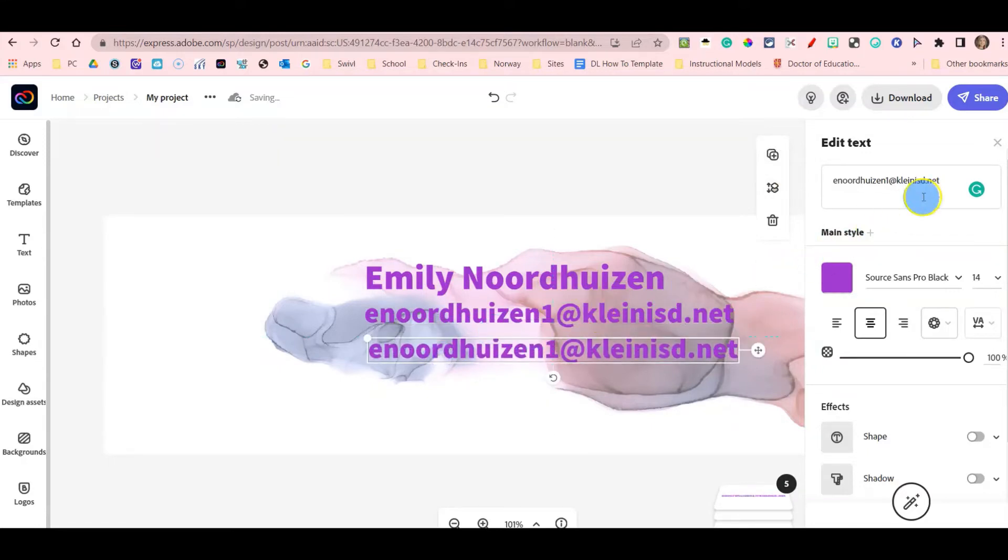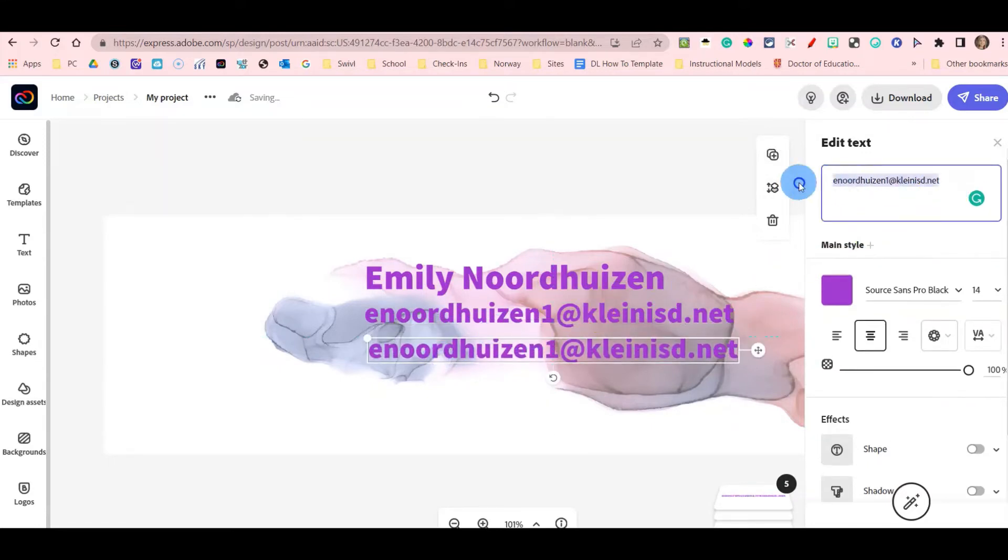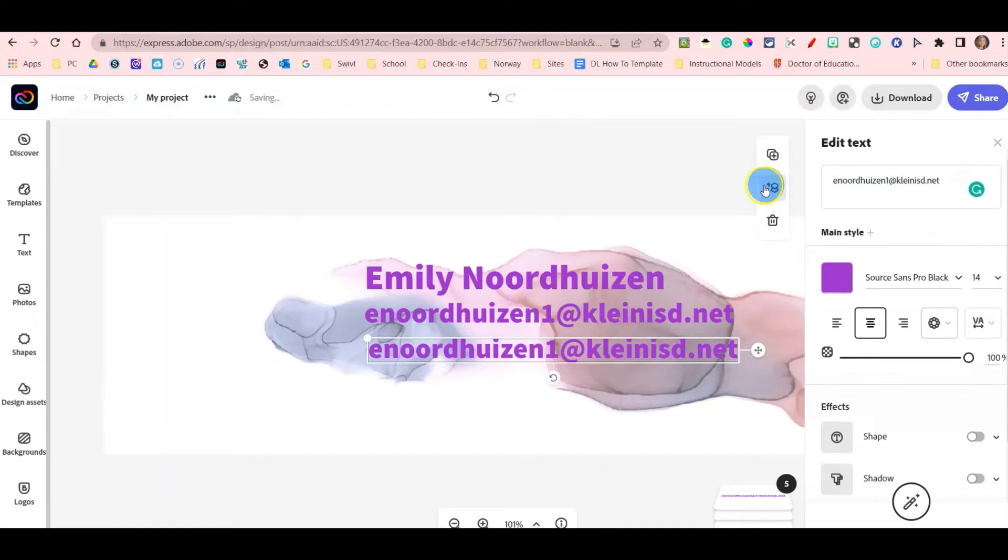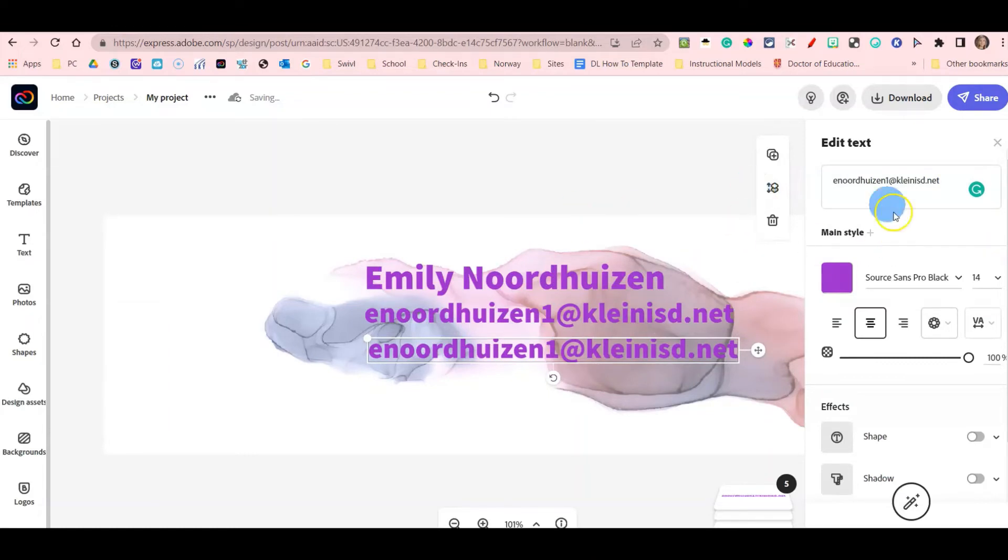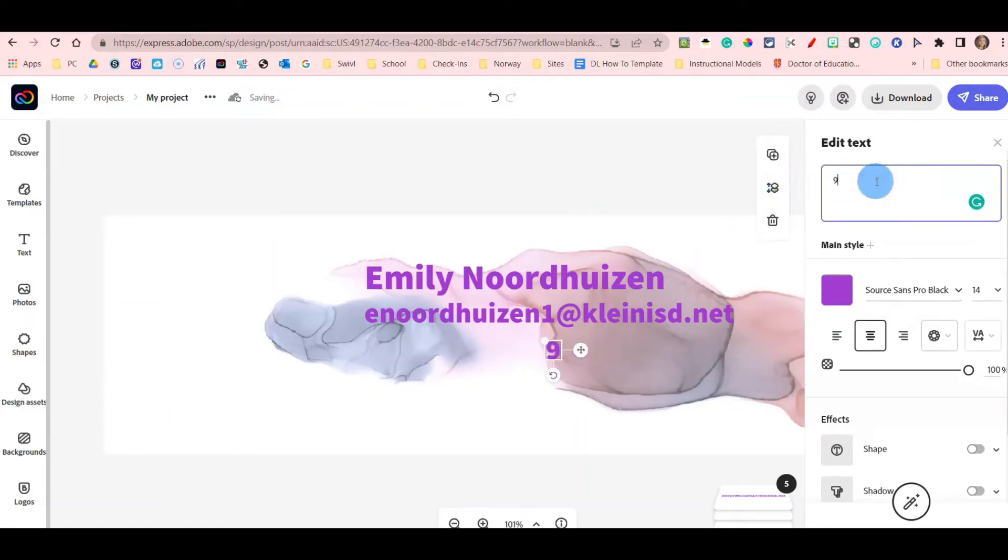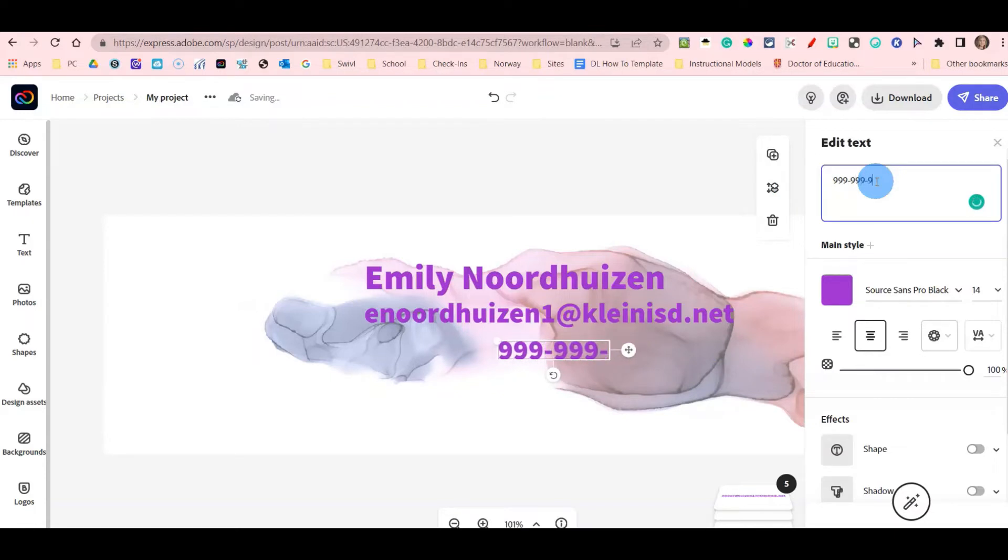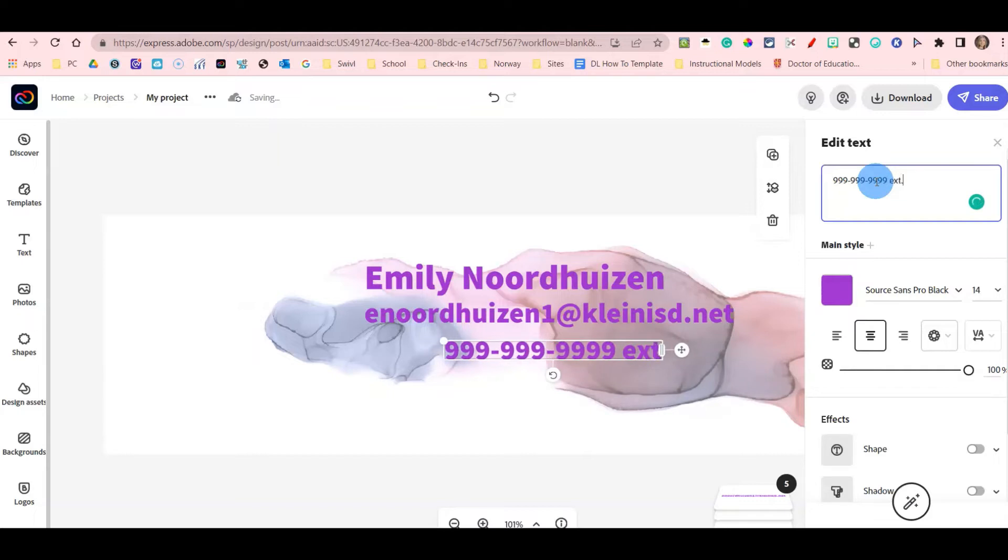I mean, sorry, I already have my email, my phone number. And you can add your extension as well.